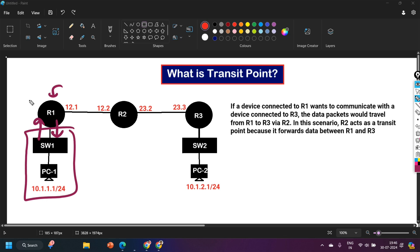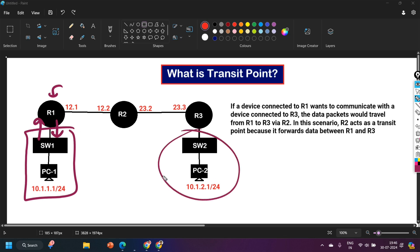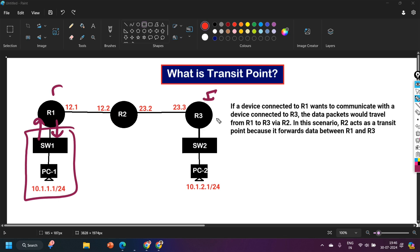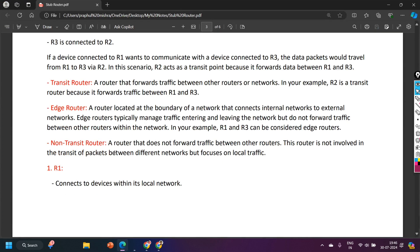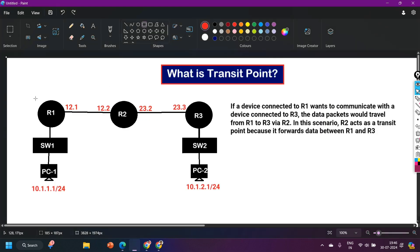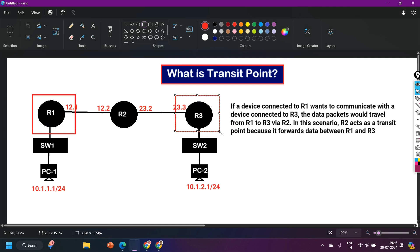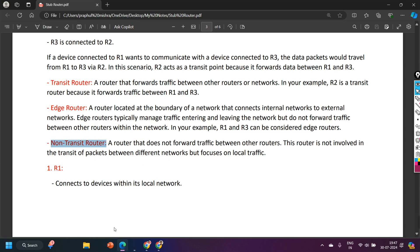Router 1 is the edge router because it is connected with the internal network and connects to the external network. Similarly, Router 3 is also an edge router. Both Router 1 and Router 3 manage traffic entering and leaving their respective networks. So edge router, or boundary router, is clear. The third type is the non-transit router. Router 1 and Router 3 are both edge routers as well as non-transit routers.